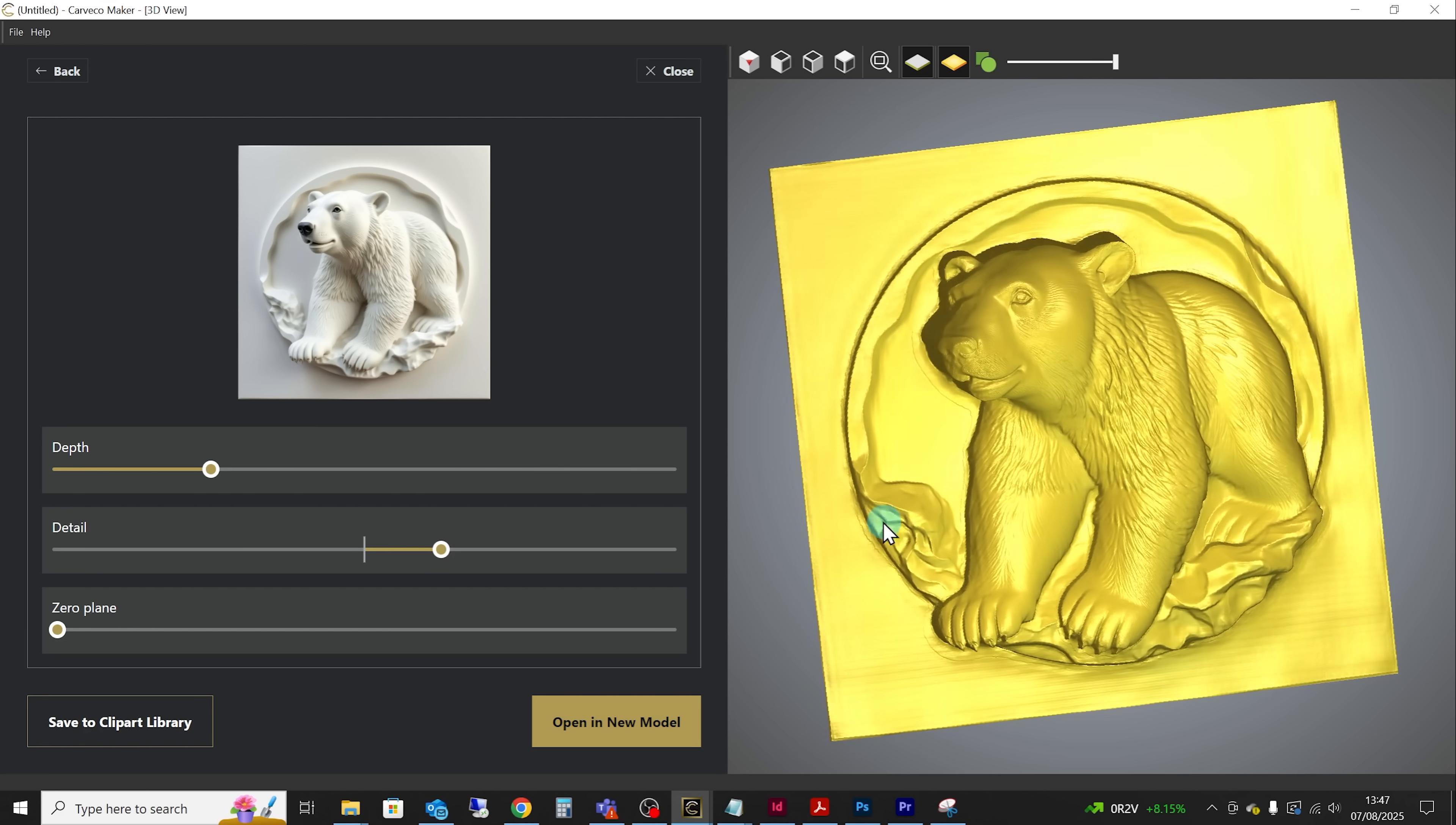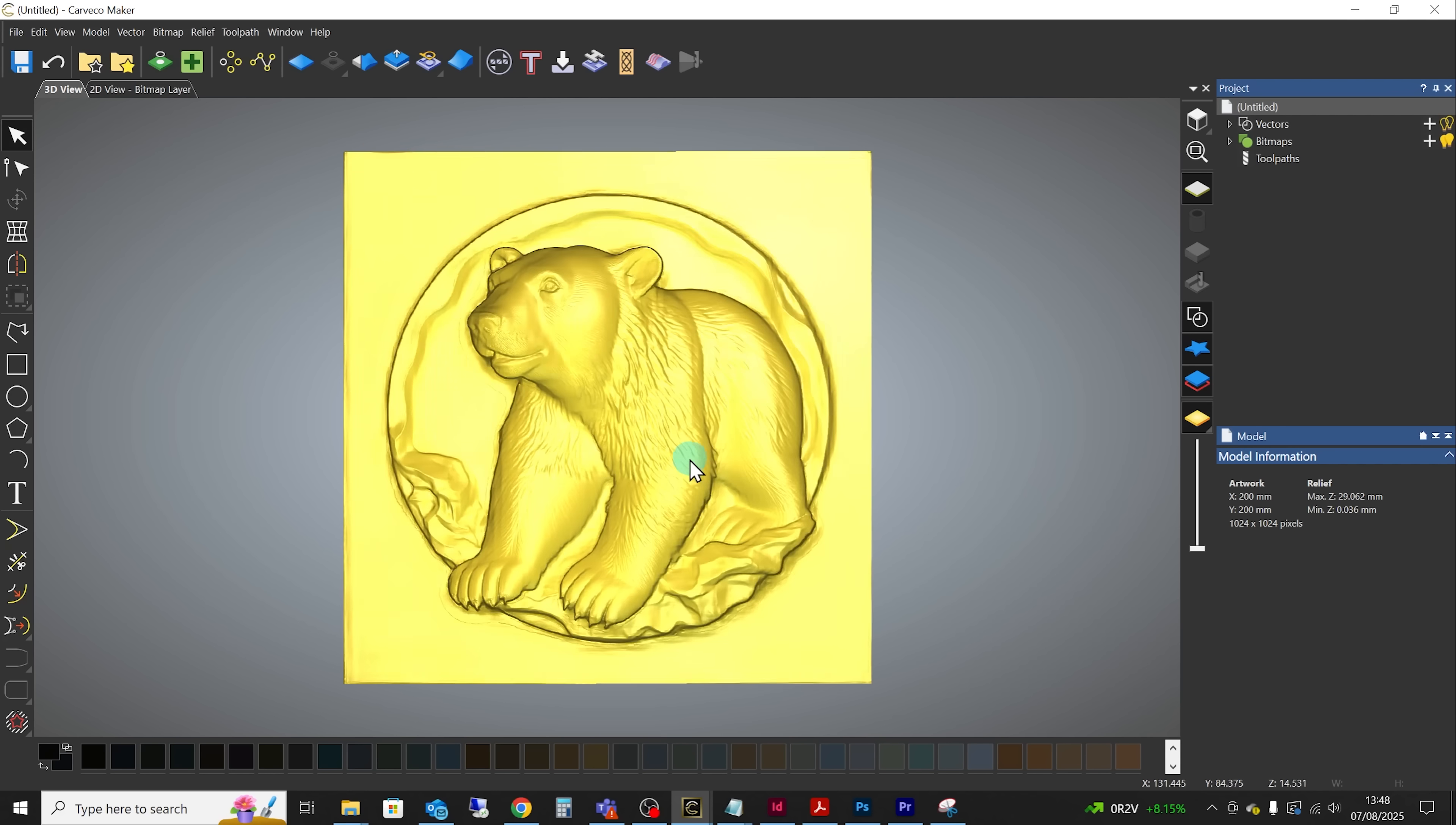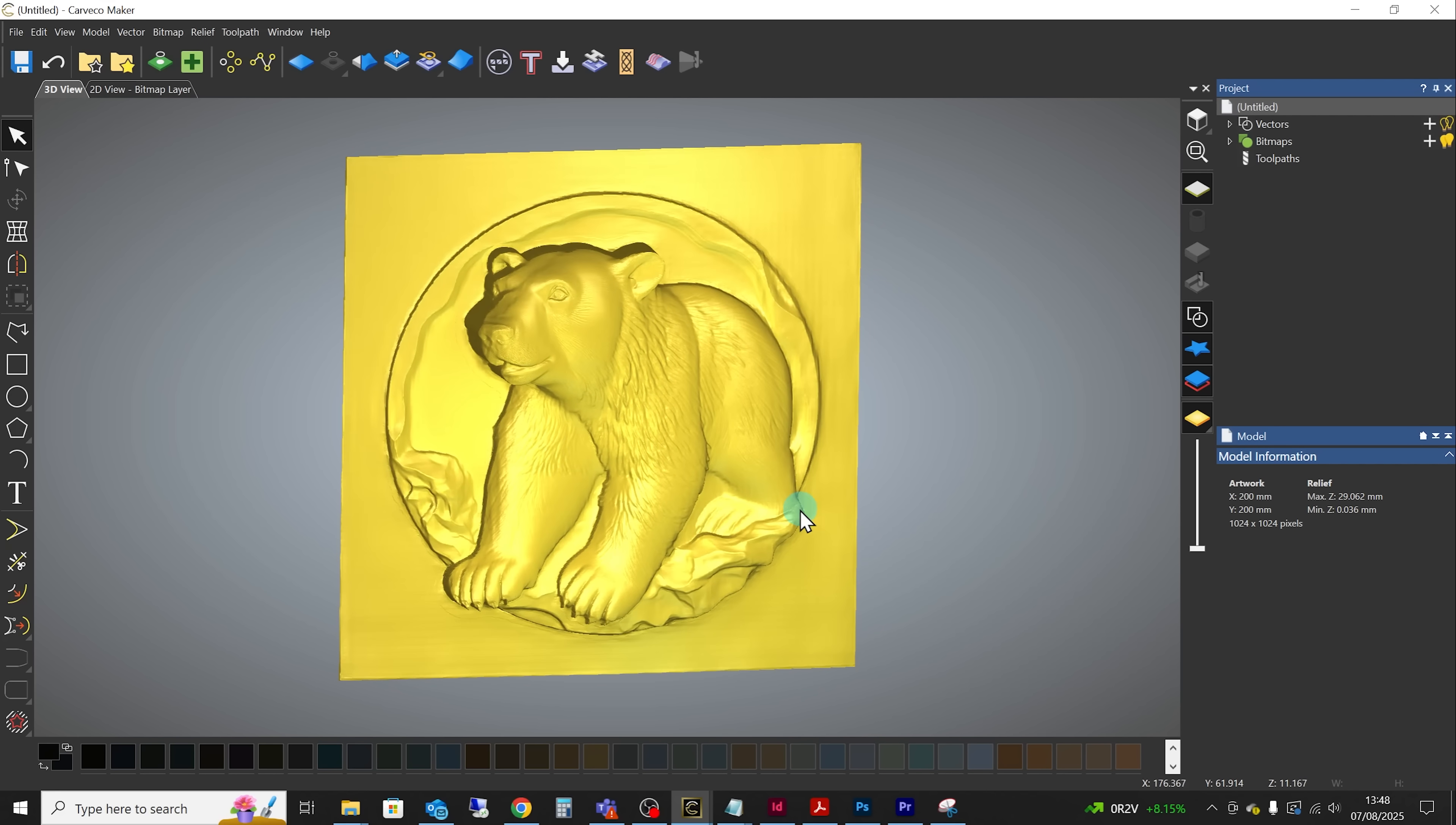It will look at the image, examine the colors and the depth on it and then turn that into a 3D model that you can open within Kafka or save directly to your clip art relief library.